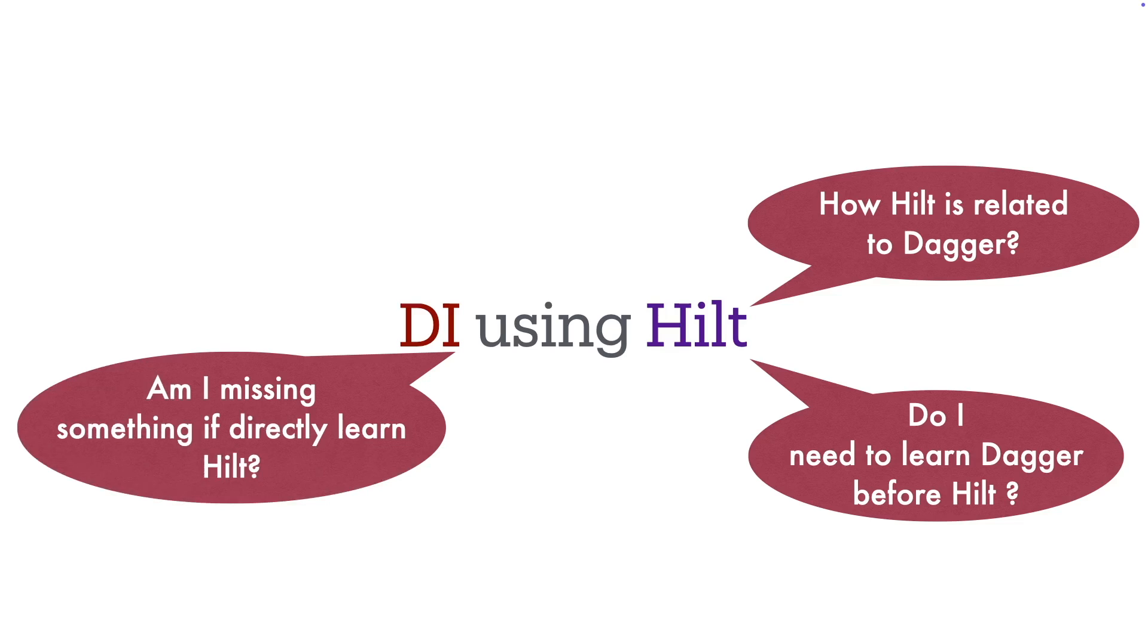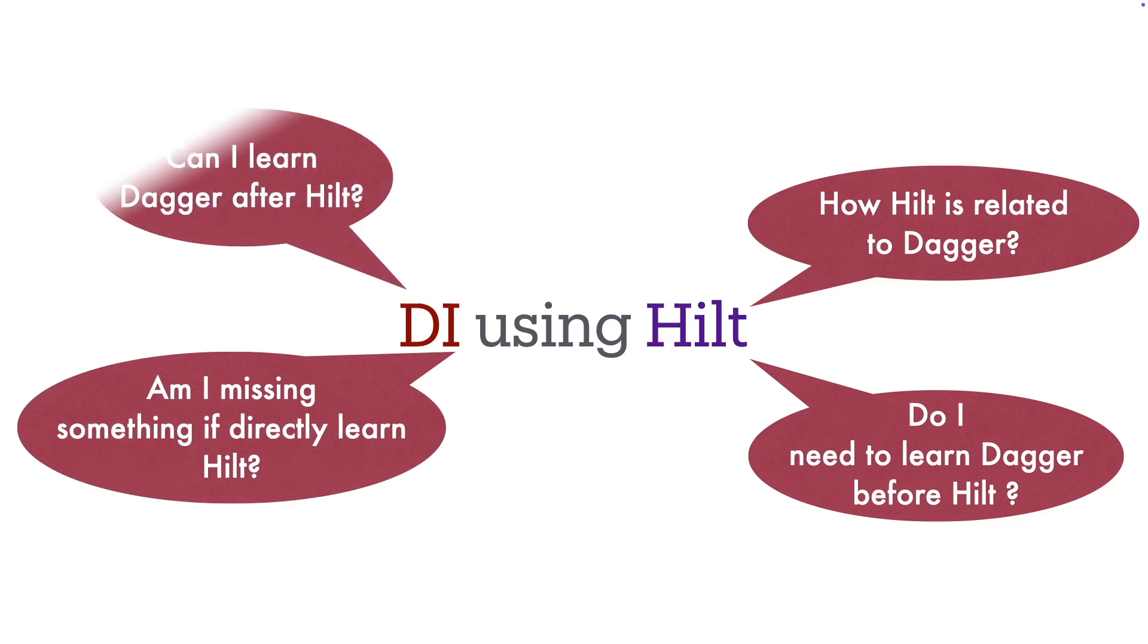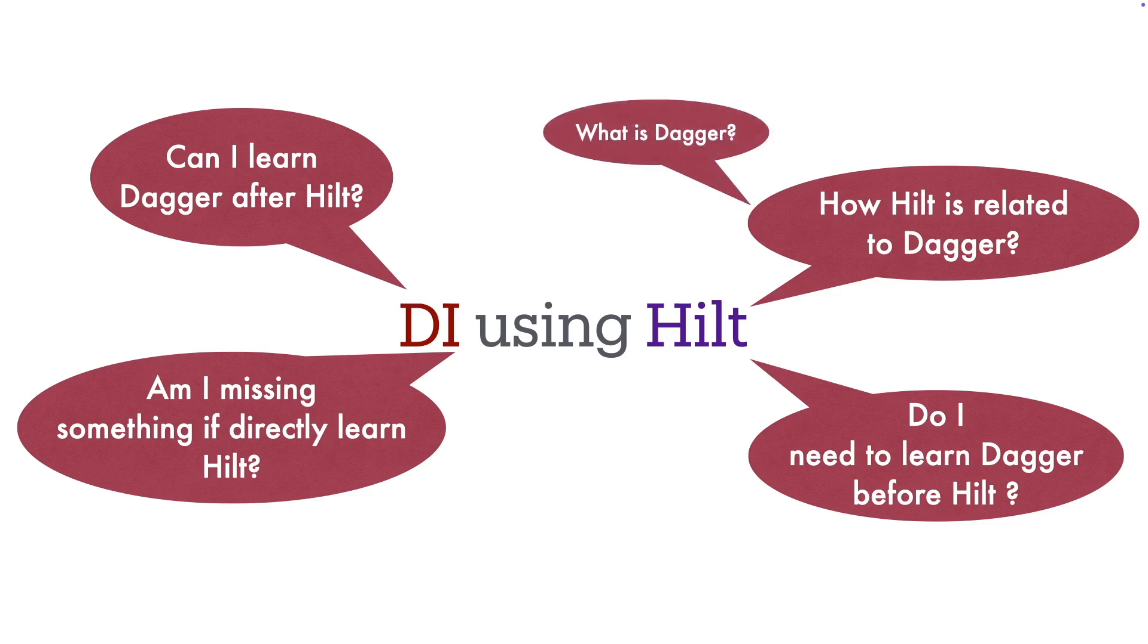Will I miss anything if I directly start learning Hilt? Can I learn Dagger after I learn Hilt? You might even ask, what is Dagger? We will try to answer all these questions before we get into the nitty-gritties of working with Hilt.